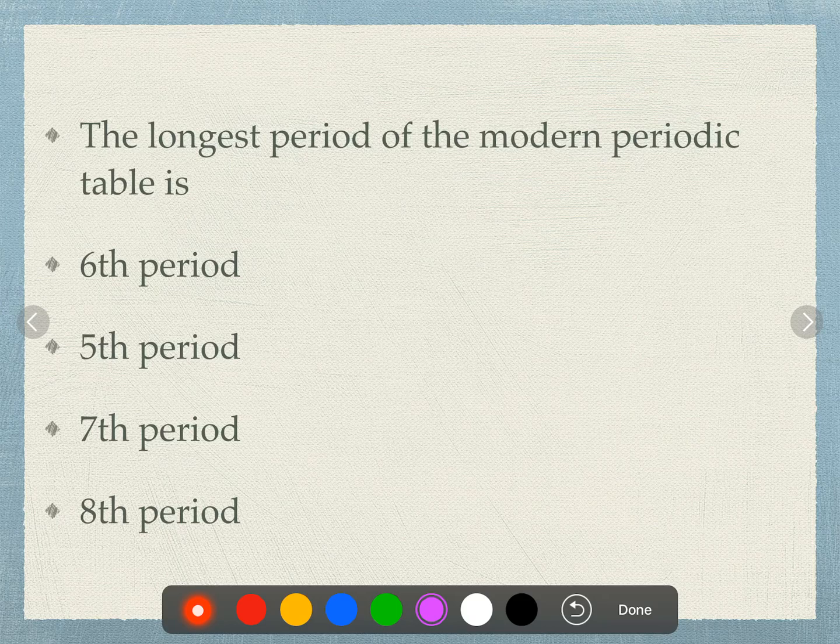The longest period of the modern periodic table is: 6th period, 5th period, 7th period, or 8th period? The 6th period is the longest period of the modern periodic table.